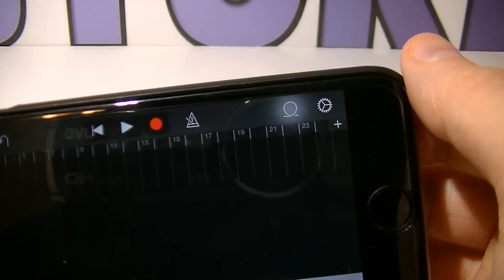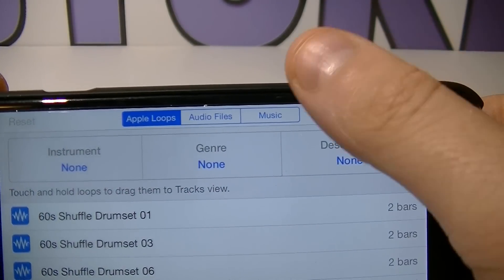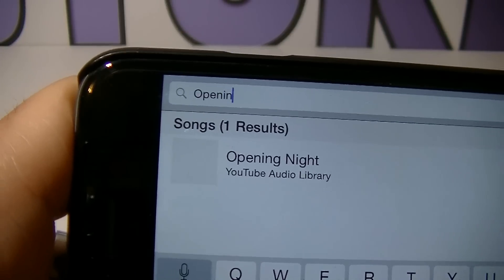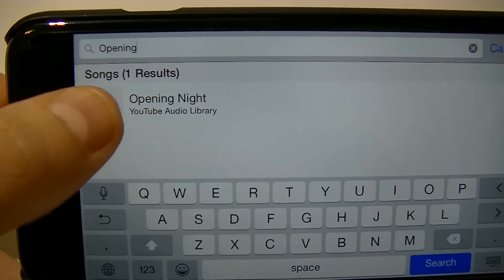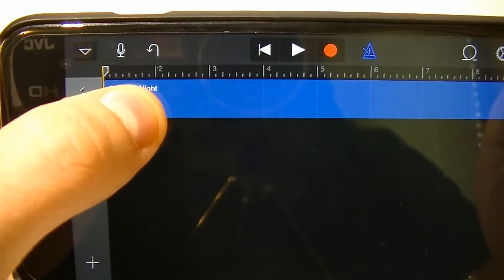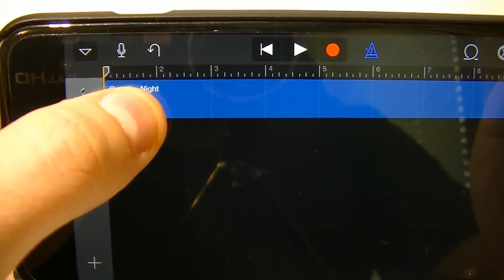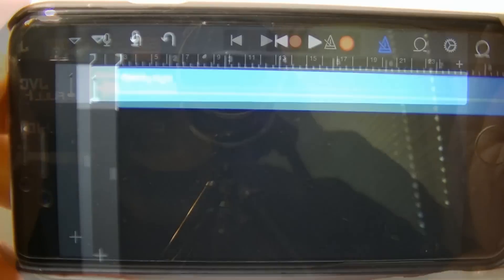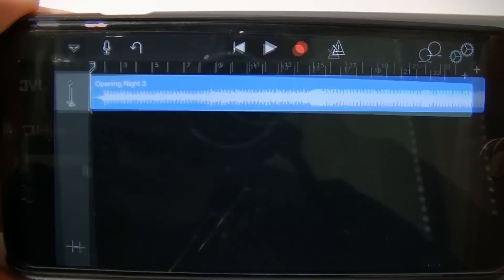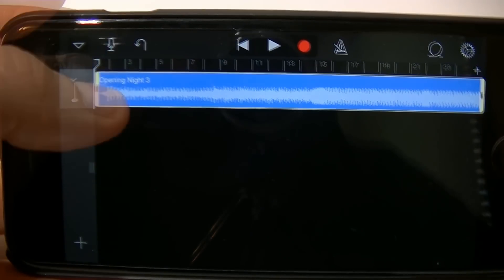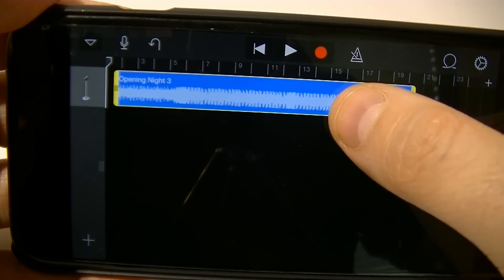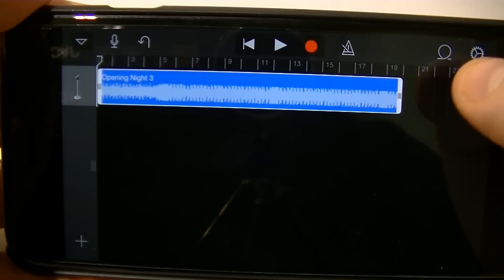Click on the loop icon and then choose the music tab. Look for the song that you would like to set as a ringtone and after you found it, tap and hold your finger on it, drag it slightly to the right and put it on the timeline. Tap on it and now you can adjust when the ringtone is going to start, how long it's gonna be, where it ends, etc.